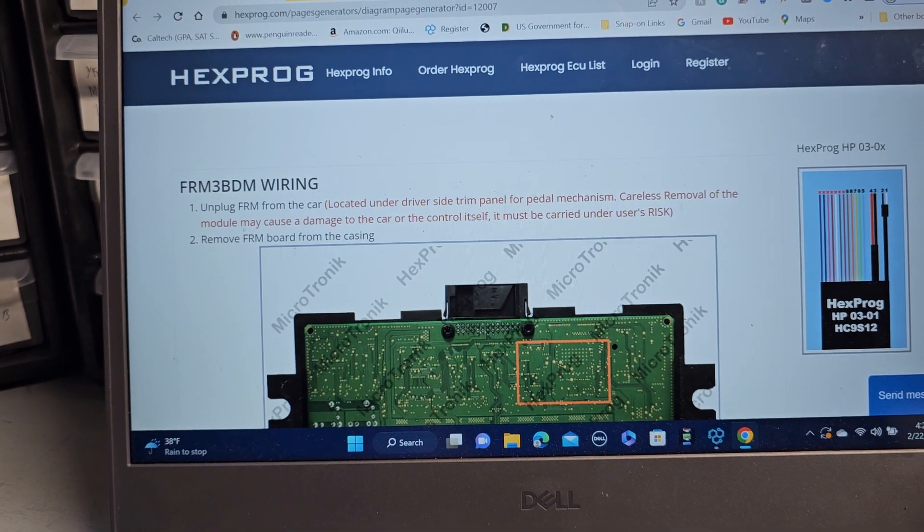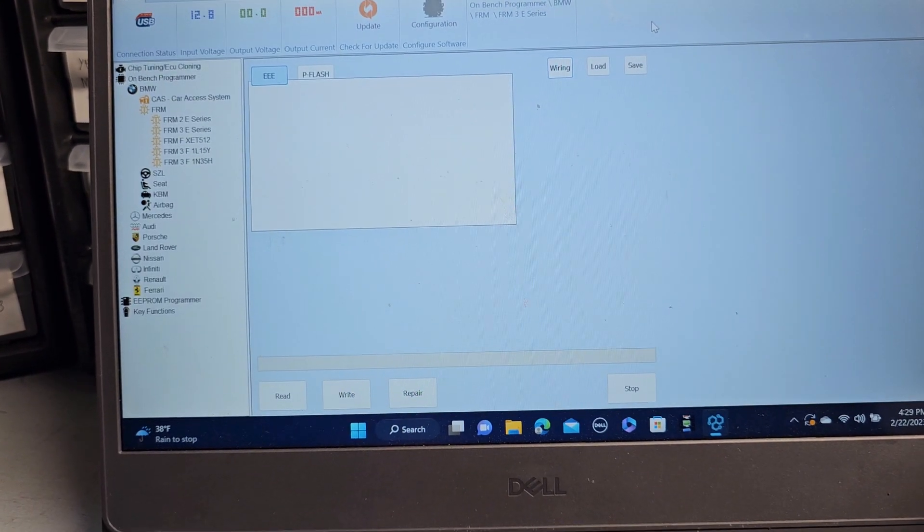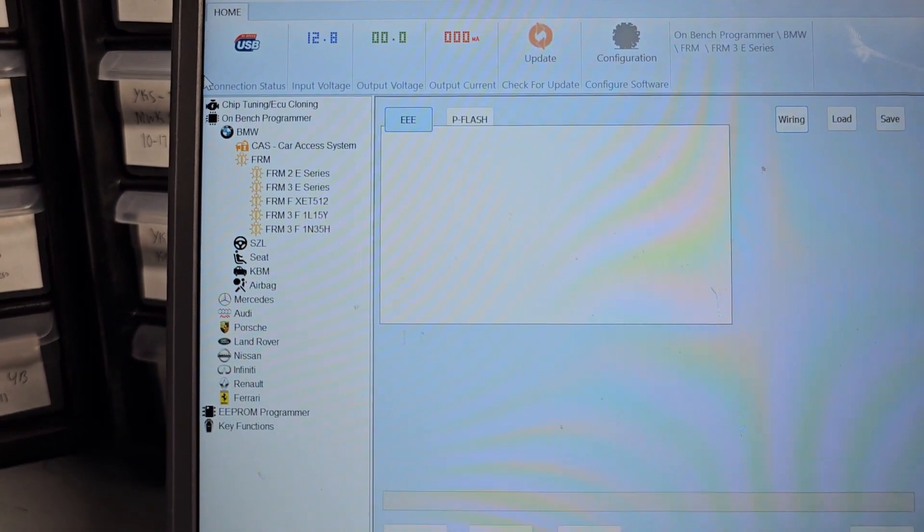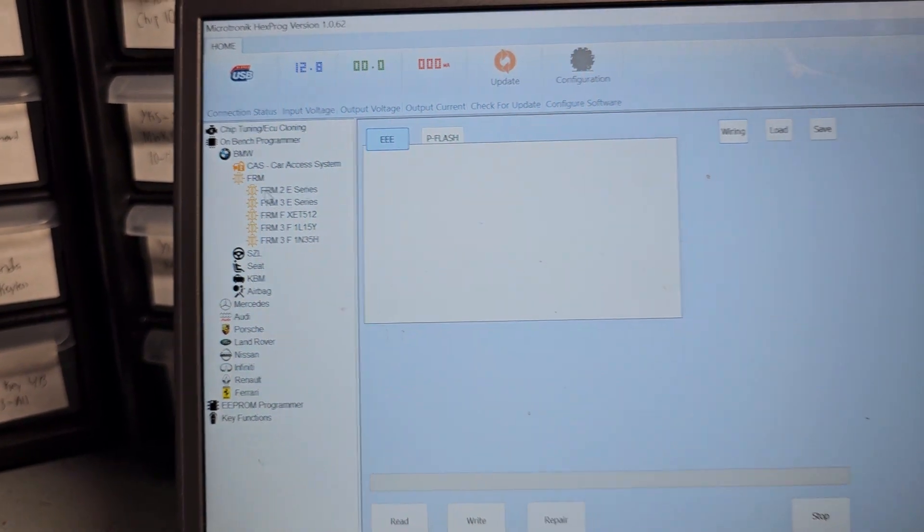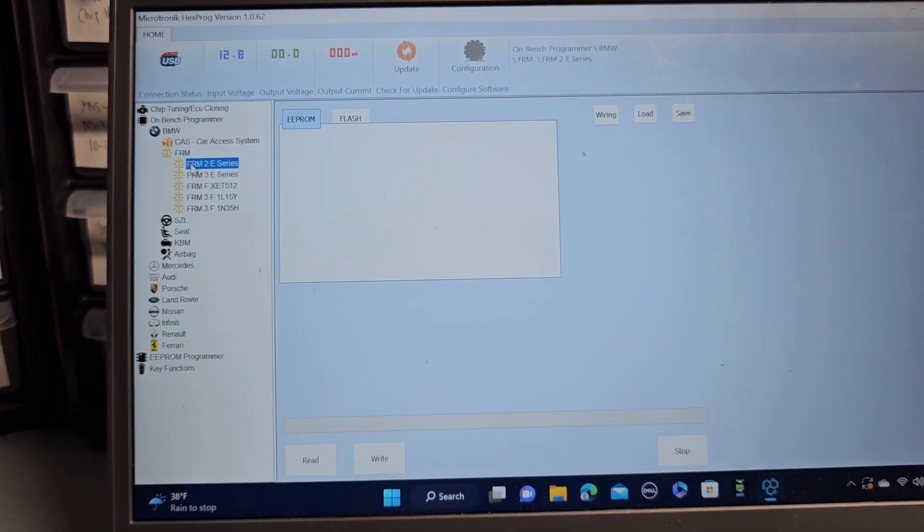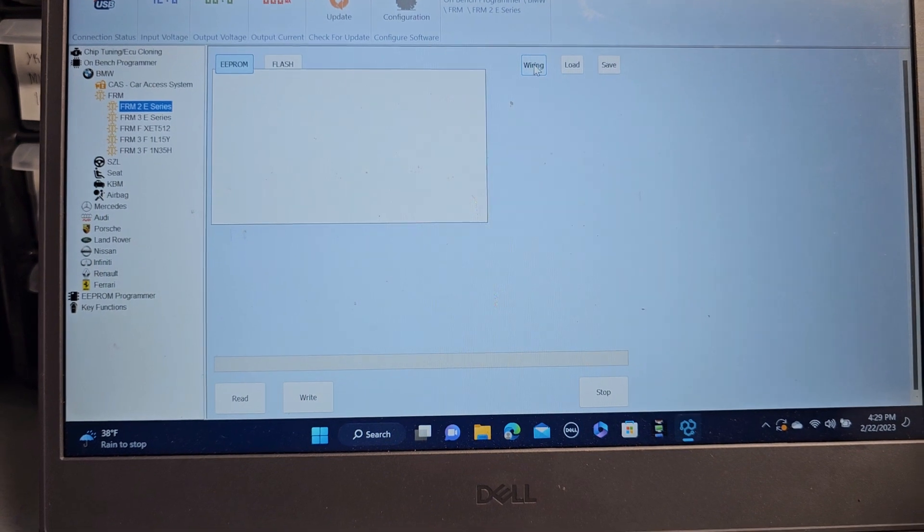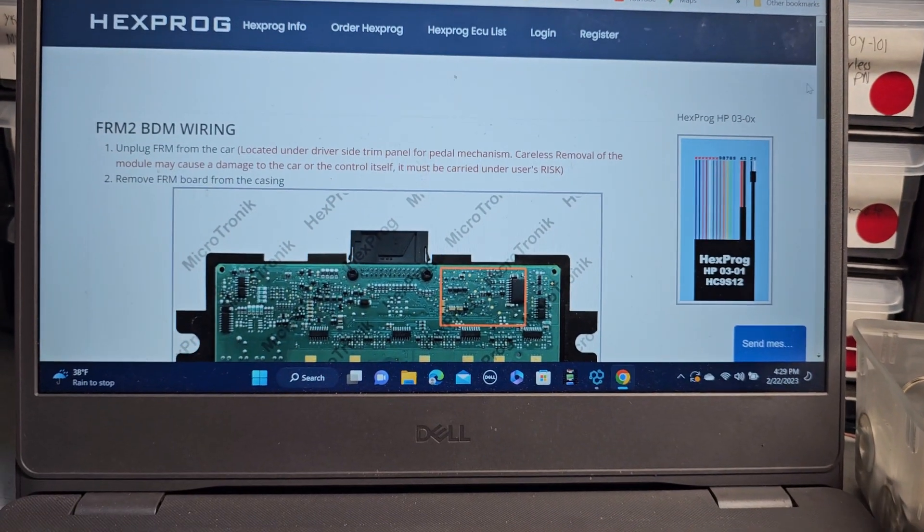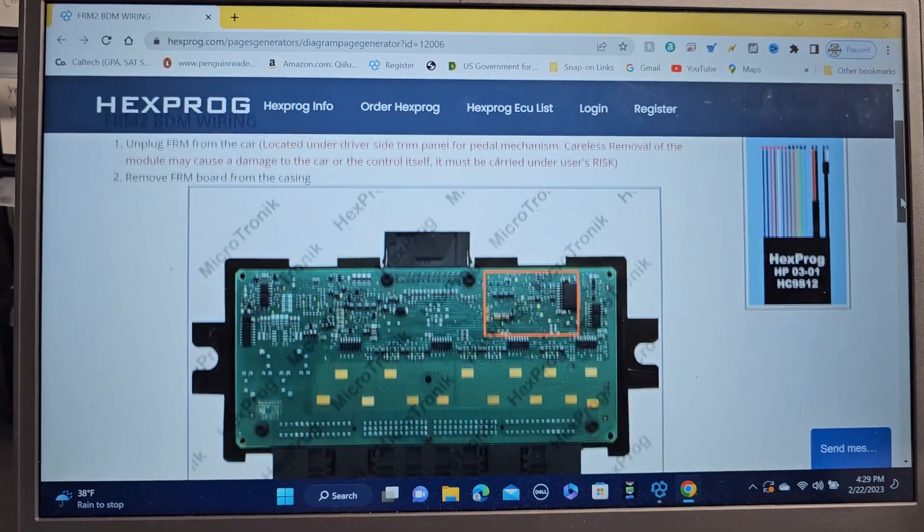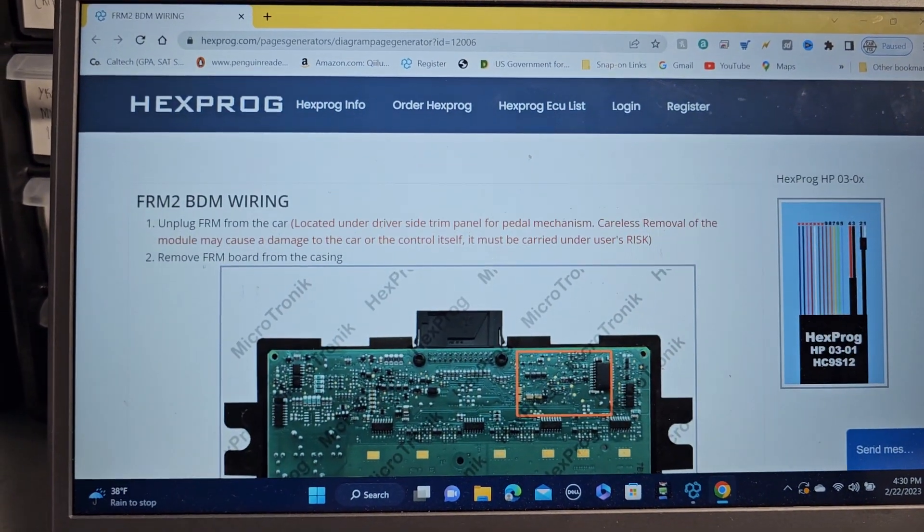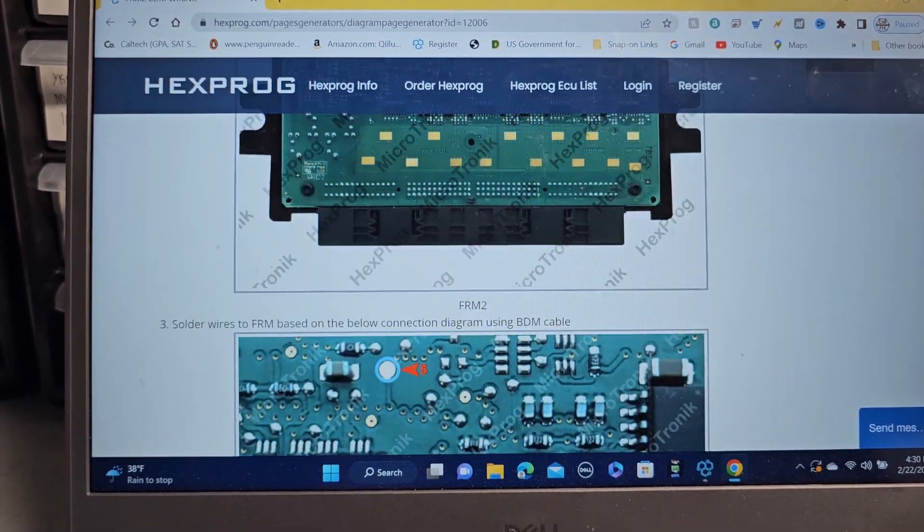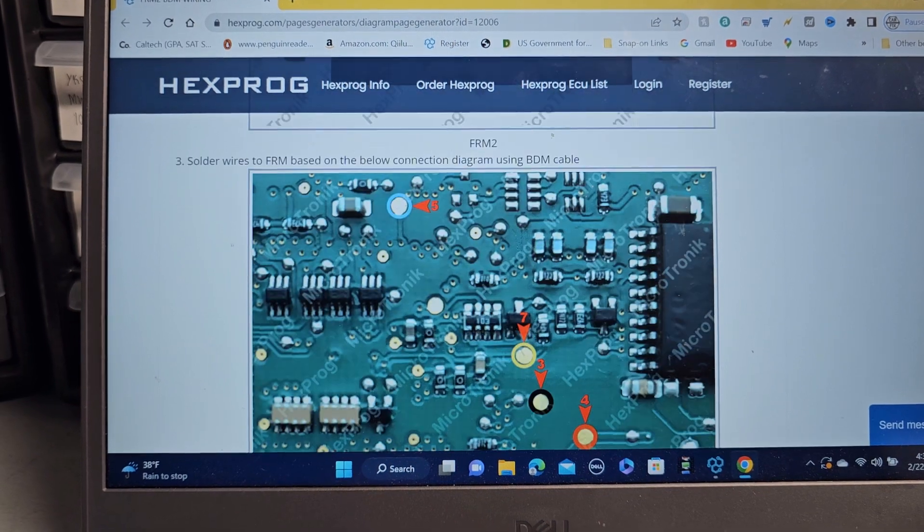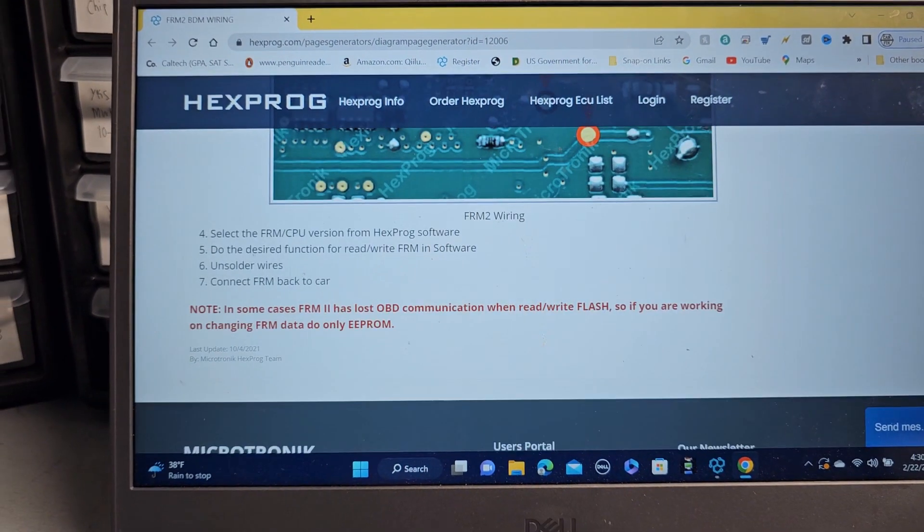Now what happens if the piece is no good? Let me show you. I'm going to go here, this is an FRM and I already checked the wire. Let me go to the wire here. I soldered all these wires.